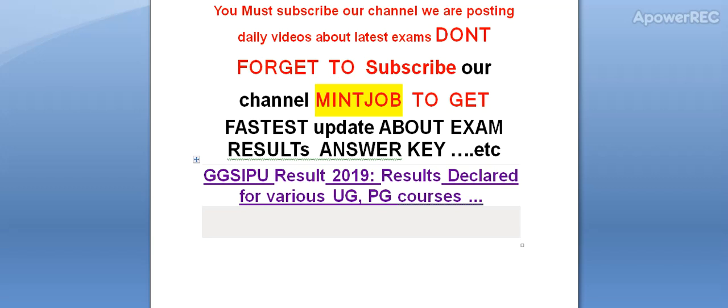Hi friends, you must subscribe to my channel. We are posting daily videos about latest exams. Today I am telling you GGSIPU Result 2019 Results Declared for various UG PG Courses.